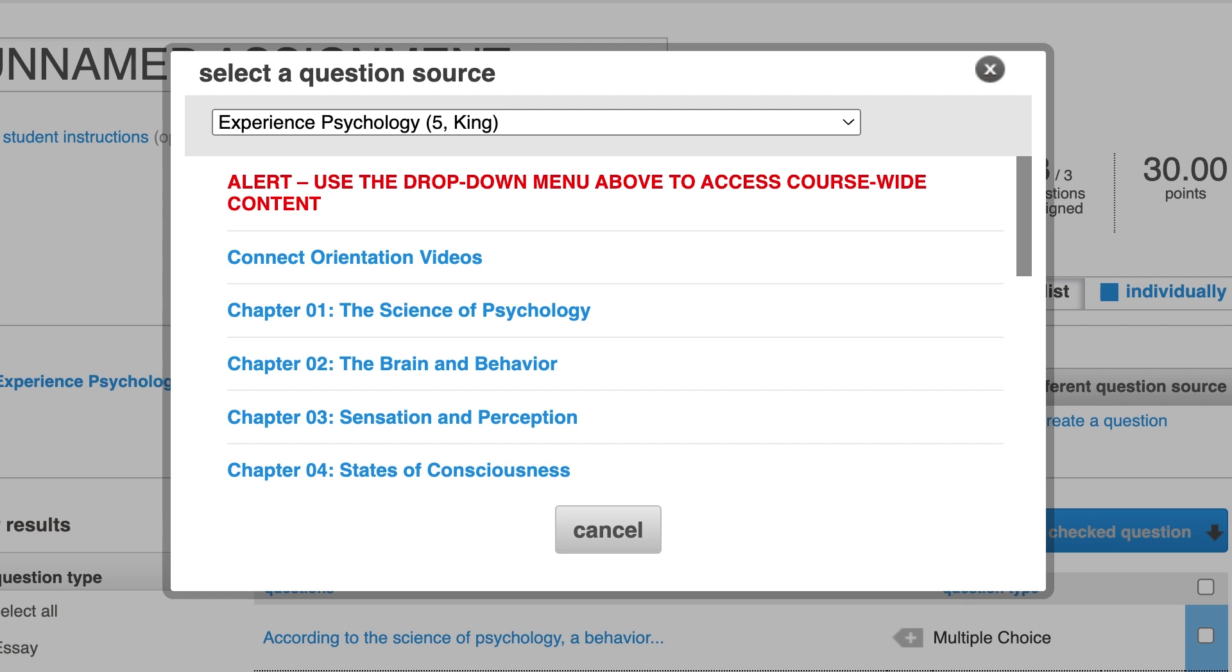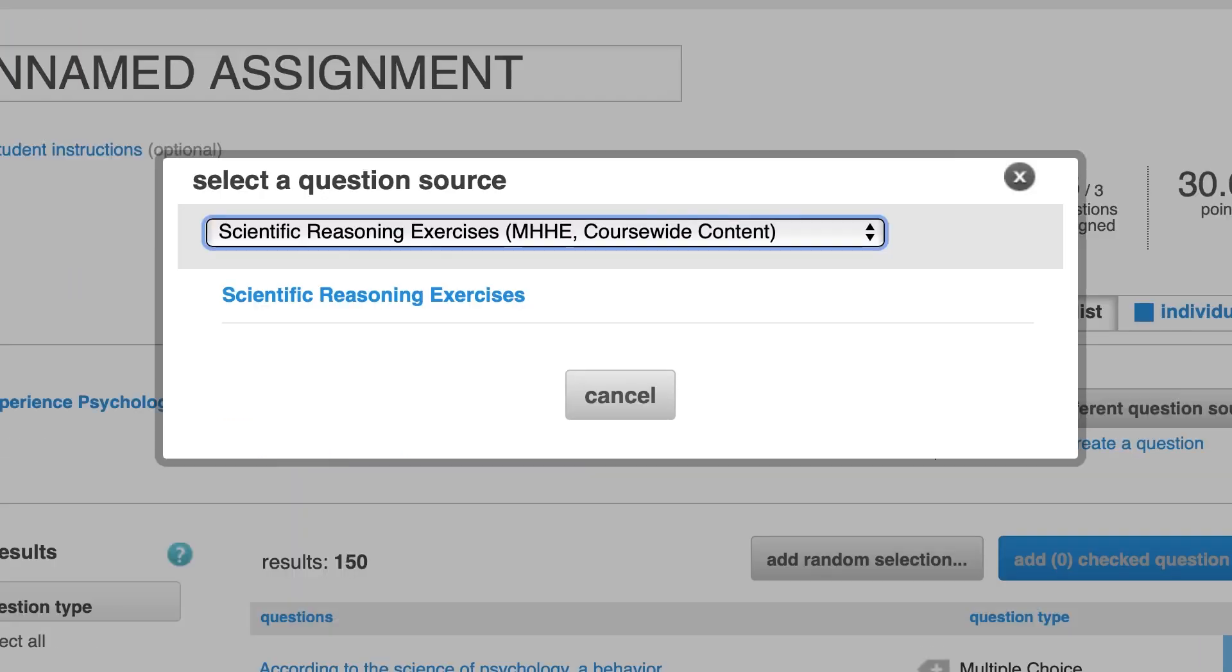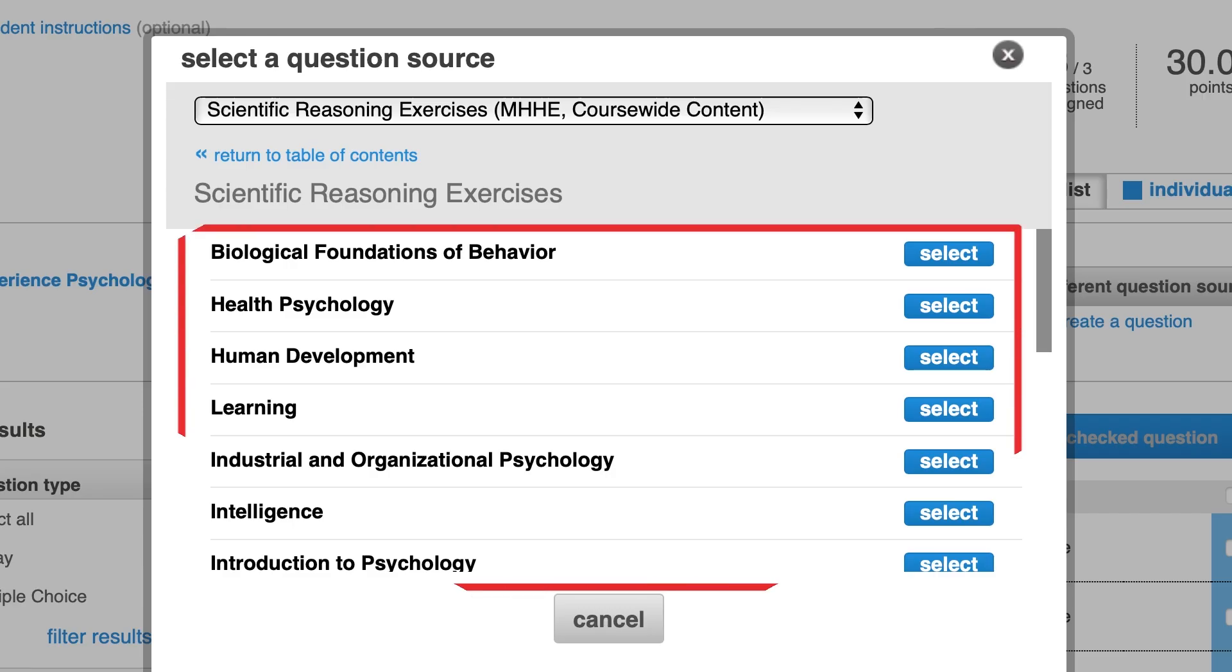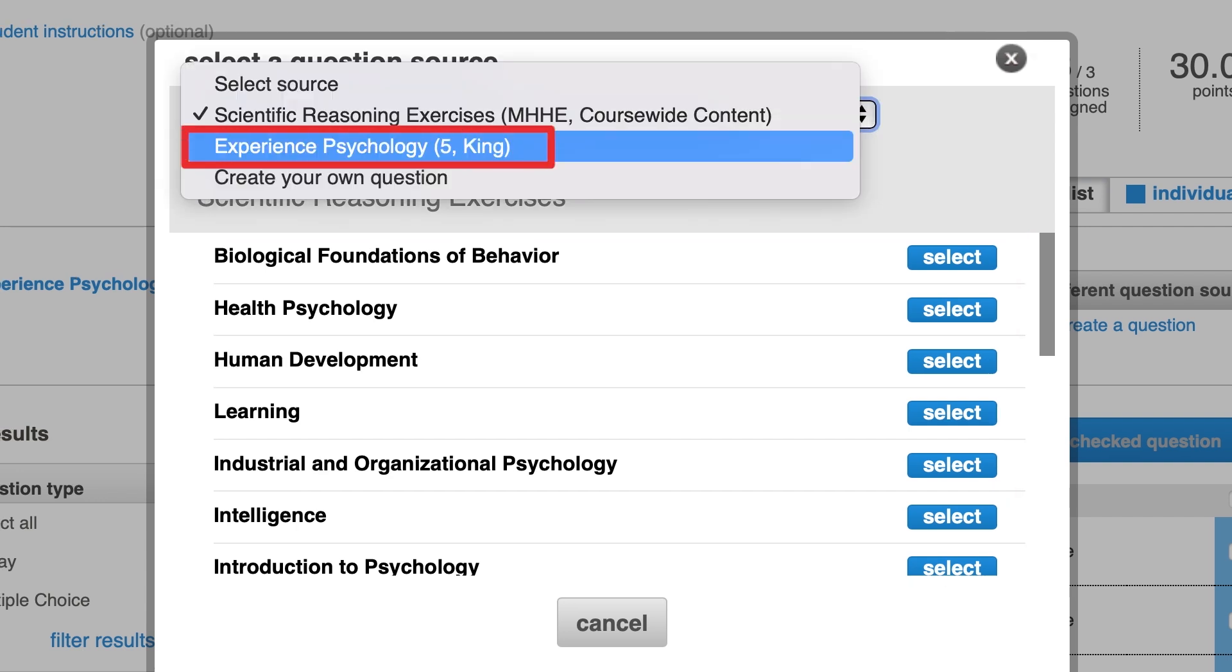You can also select from course-wide content outside your textbook materials, if they're available for your textbook. Click on the Question Source drop-down menu and select from the course-wide assignment types. To return to the main table of contents, select the textbook title from the drop-down list.